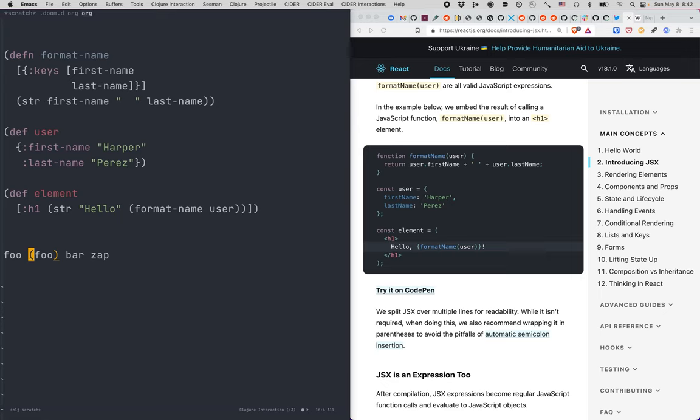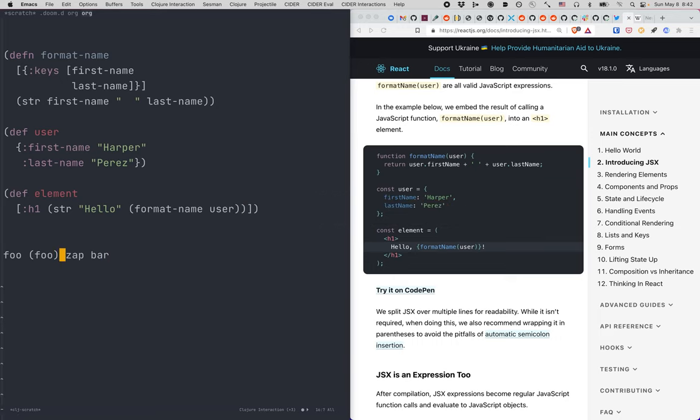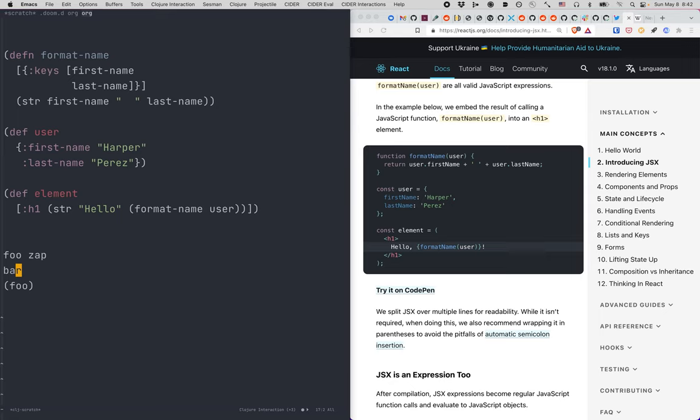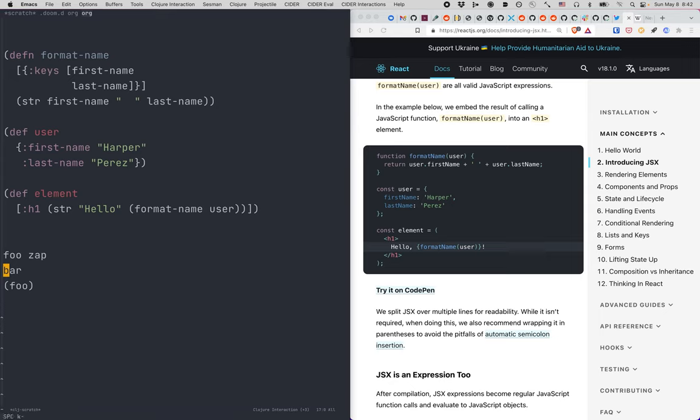There are other structural editing commands like, for example, transpose. It just changes the order of S-expressions. And again, it works regardless if they are on the same line or different lines, it works within the structure. That's why it's called structural editing command. There are more commands. There are more difficult ones like convolute. There are commands for wrapping, like wrapping S-expressions, unwrapping them. But you definitely should learn them.